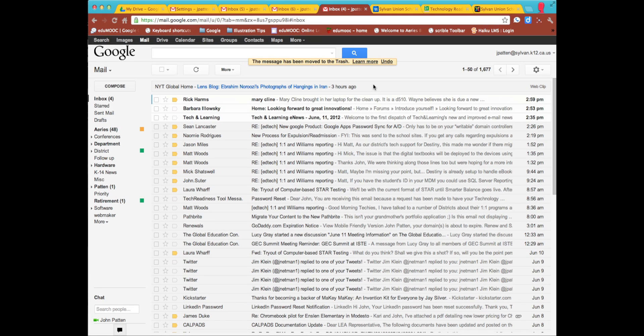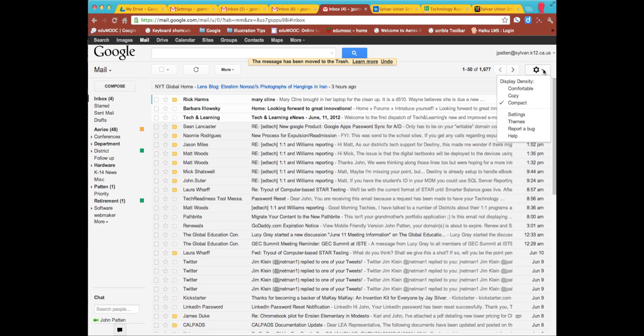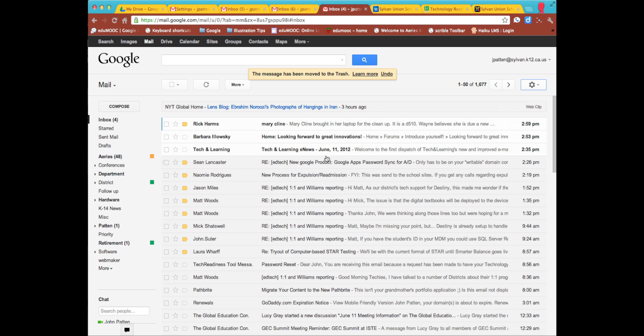The default views in Google Mail result in listing all your messages in a particular folder, in this case the inbox. You can go over to the gear and select comfortable, cozy, or compact, but what that does is essentially gives you a little bit more space between the items listed in your list view.